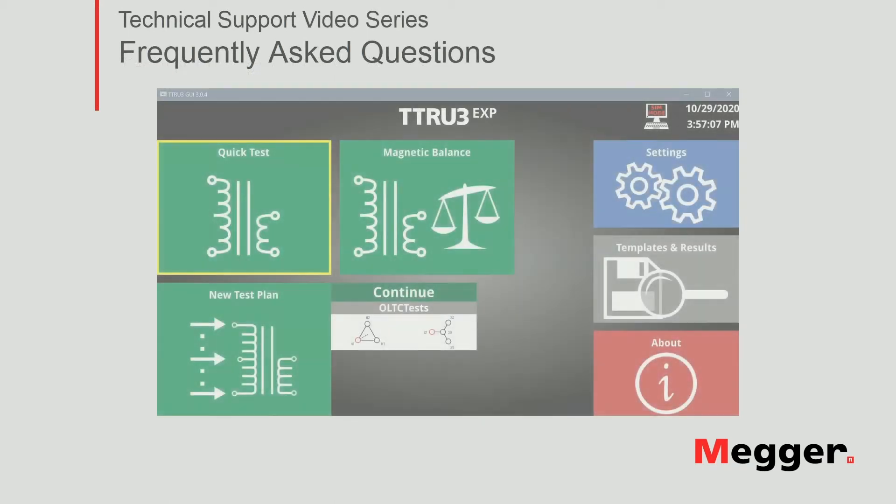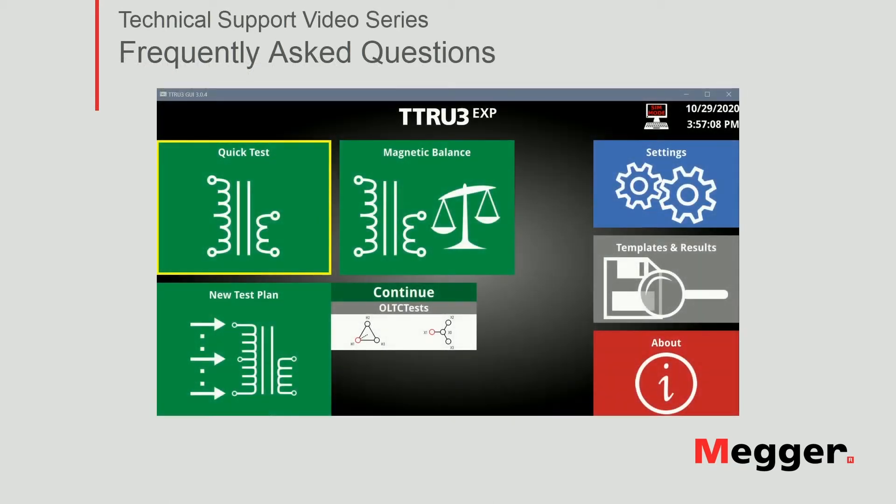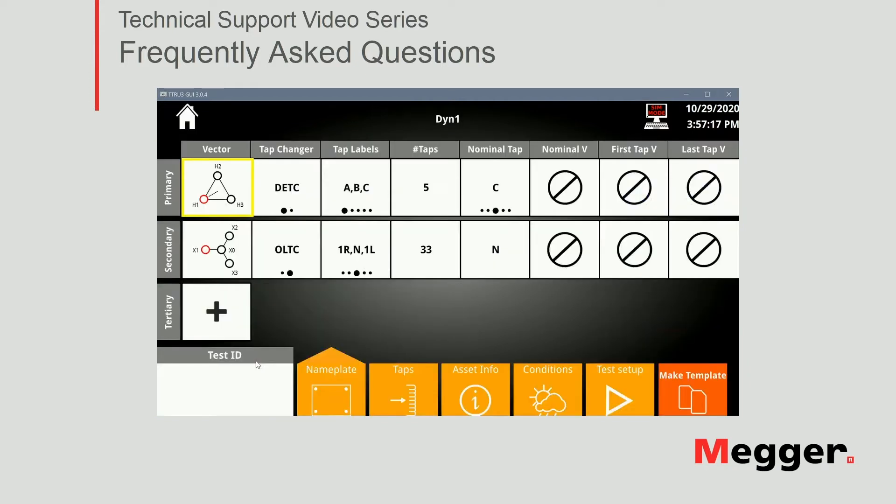Starting in the home screen of the TTRU3 software, we are going to use the test plan to test a transformer with an OLTC. So let's go ahead and select that option.